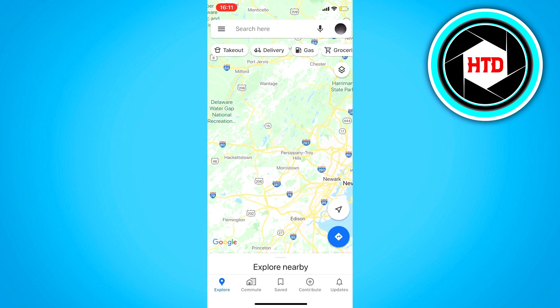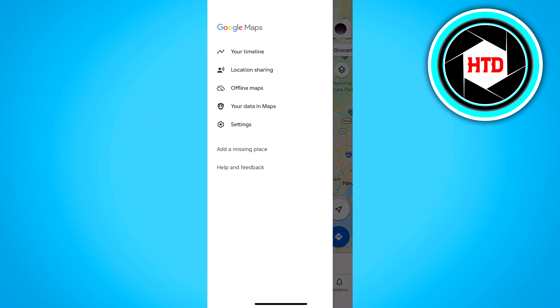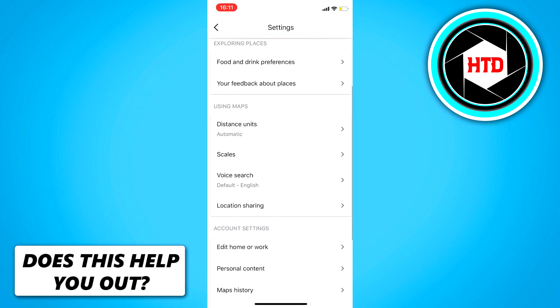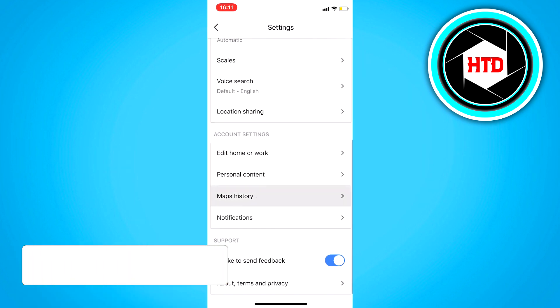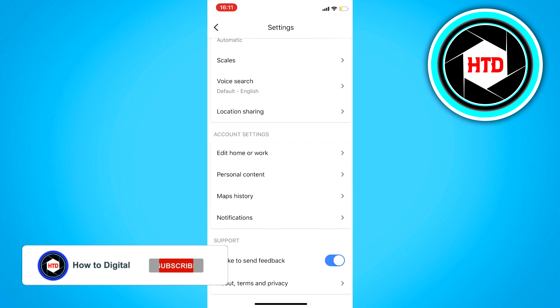Then just go back, click on the three stripes on the top left corner, click on Settings, and scroll down till you see Maps History. Click on that.